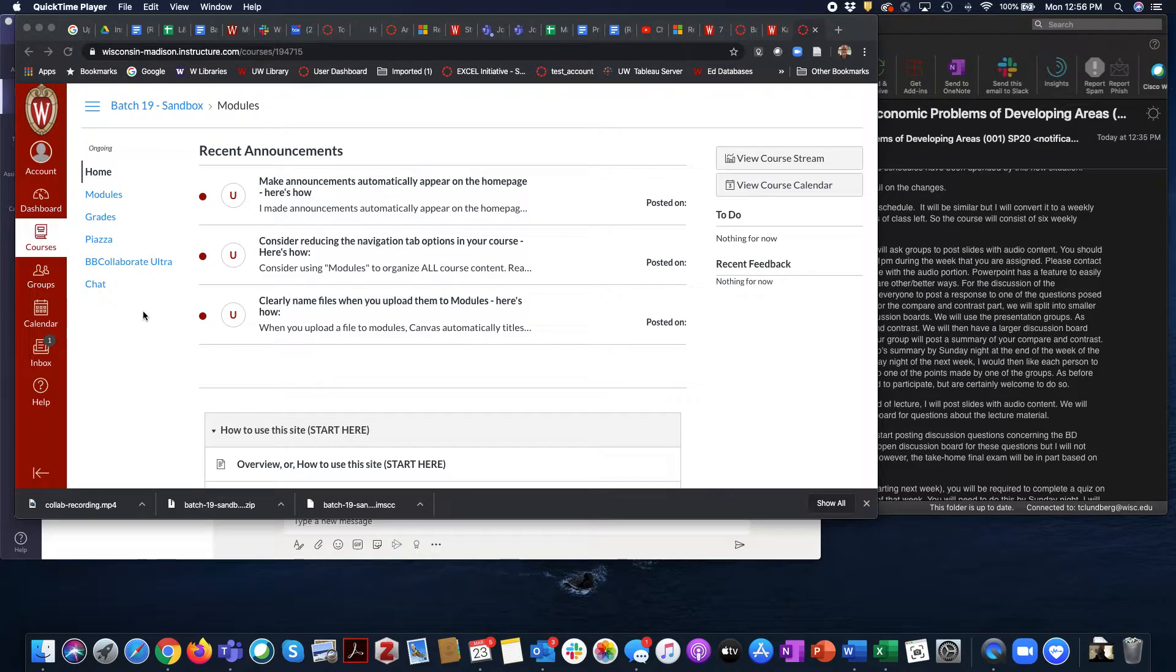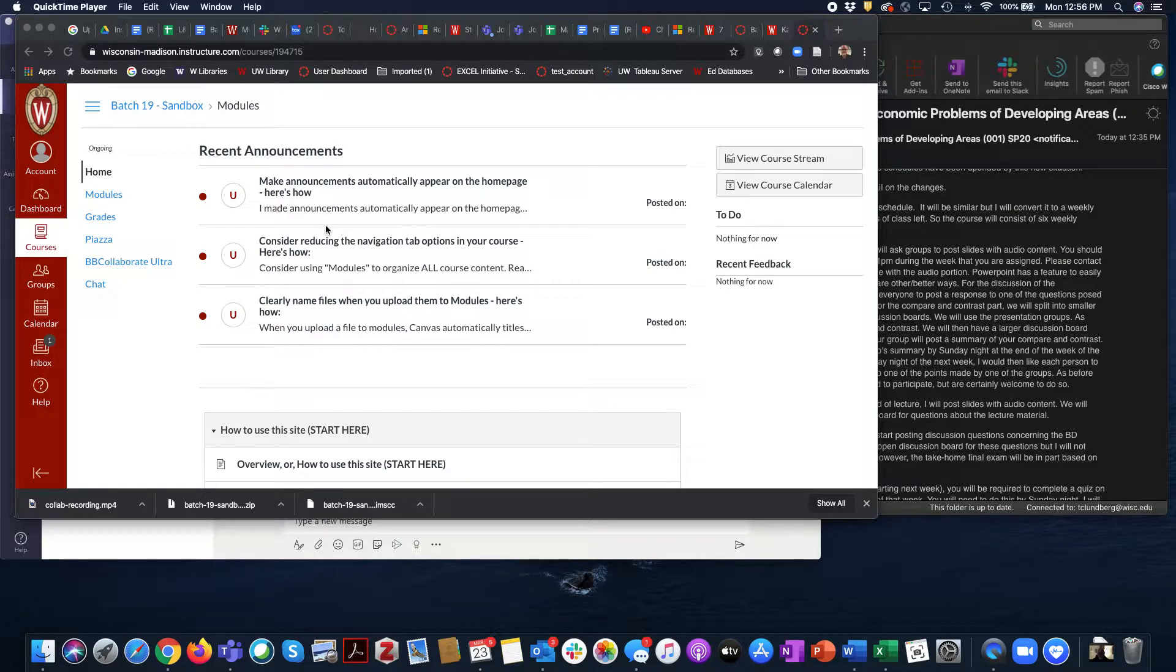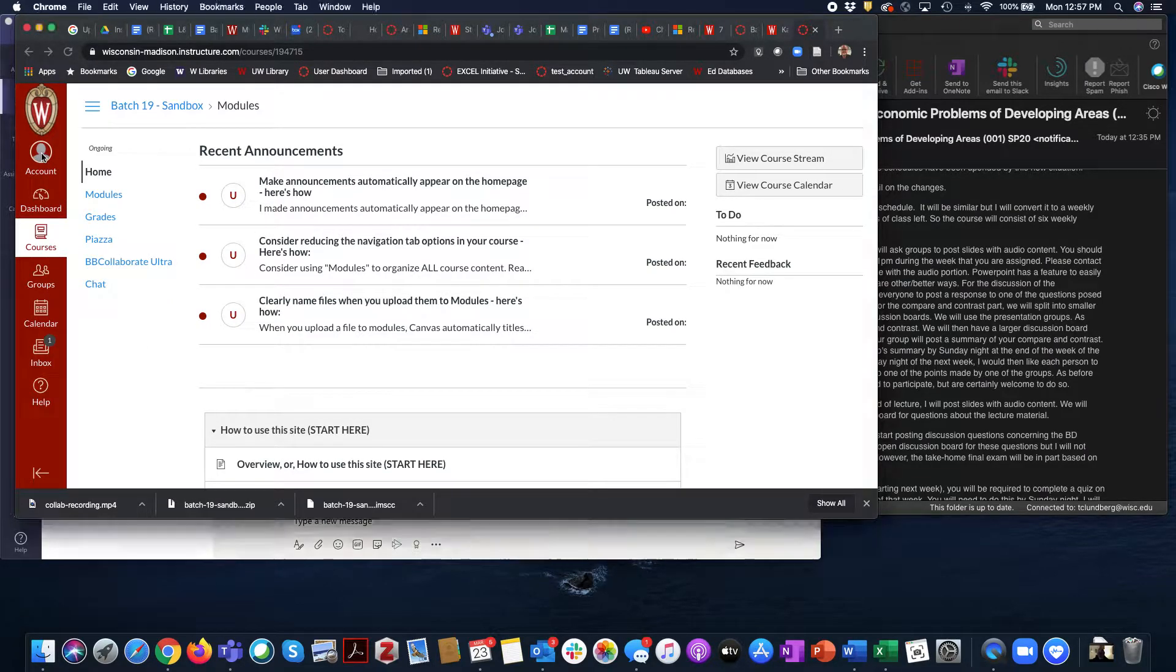During this recording I'll walk through how to make sure that you are getting announcements. I'm looking at a standard Canvas page. You'll do this work in the account area.